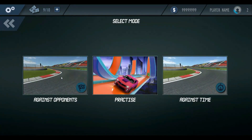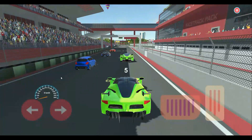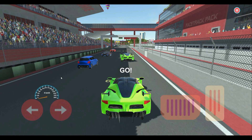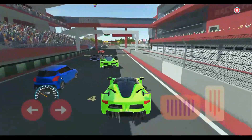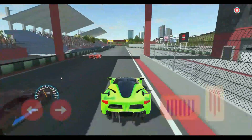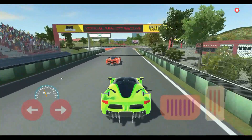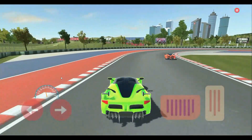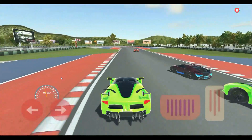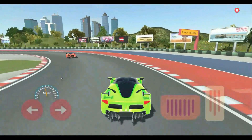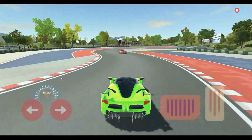After the practice match, go to the main menu and tournaments, and let's start against opponents. When you click on Against Opponents, the game starts with our chosen green car from the garage, and we have to do car racing against the opponents — as you can see the other cars on screen.